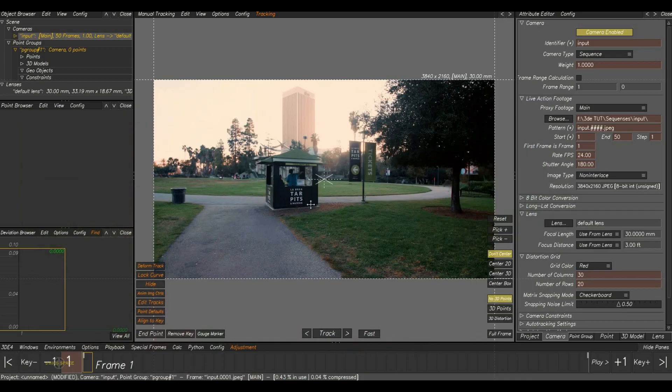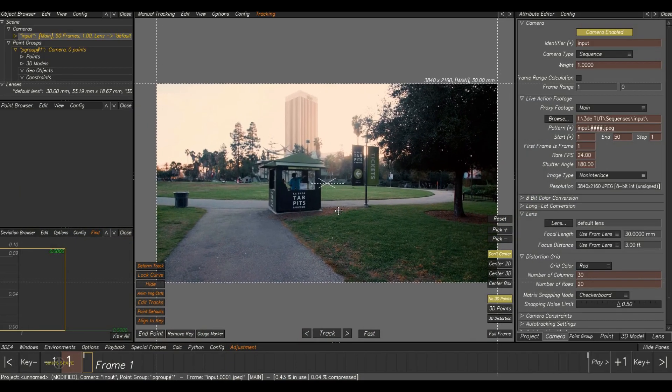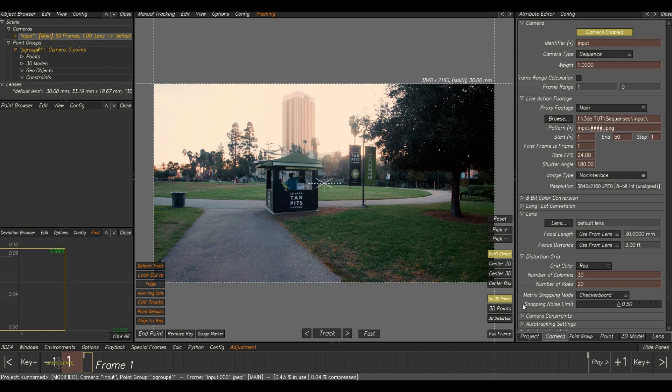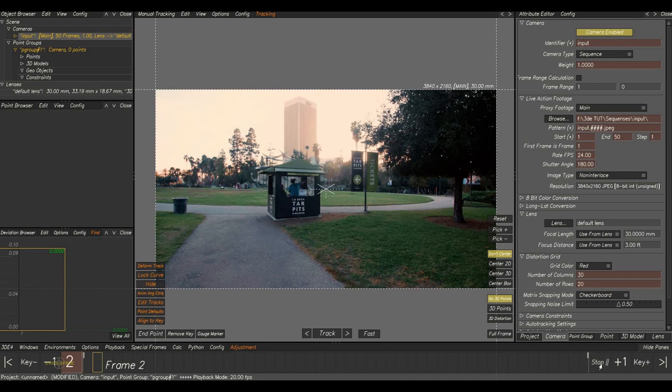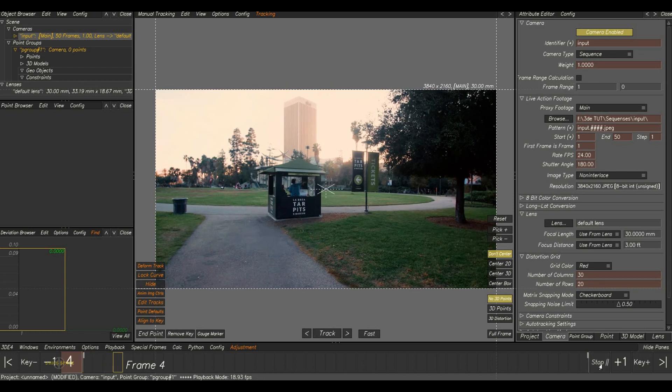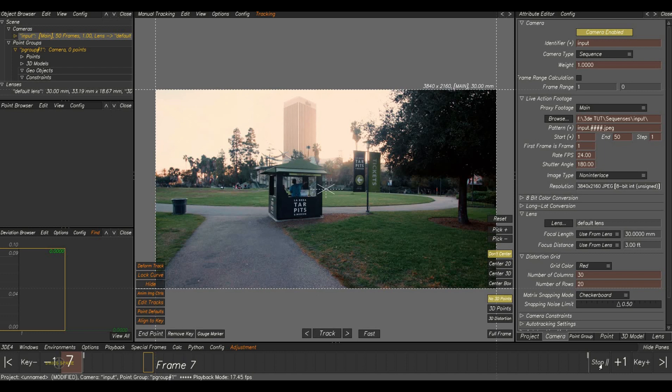Back to the software. We have the plate loaded now. We will play the shot once. Now you can see while I am playing the shot, it is getting stuck.